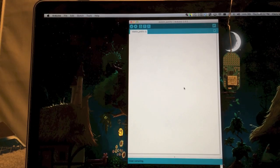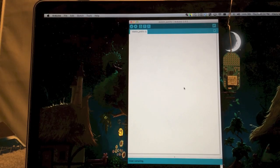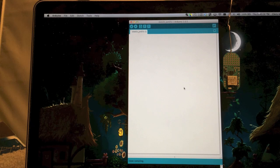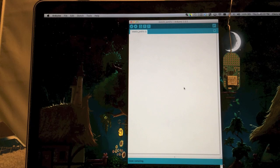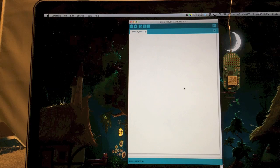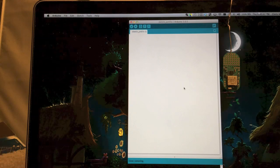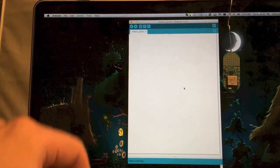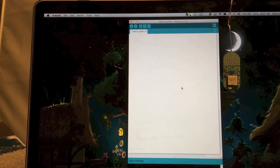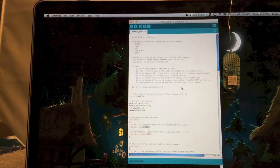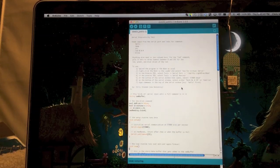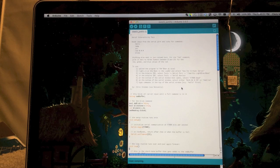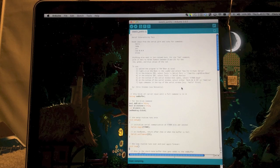Hello! I'm going to demonstrate how to use a sample I posted to the Light Blue Bean forums for serial communication. I've copied the code and I can now paste it here into an empty sketch. It gives some instructions at the top, but I'm just going to go over it here now.